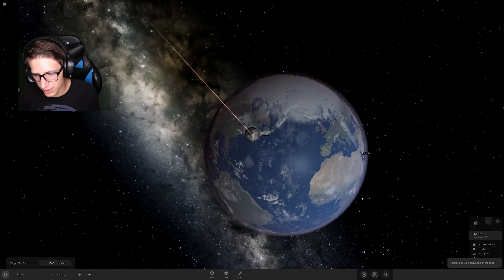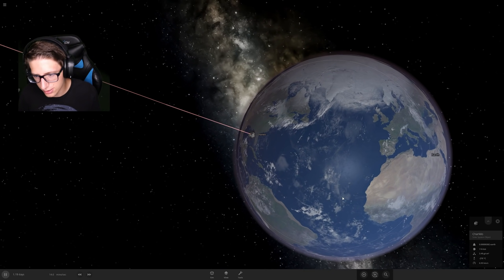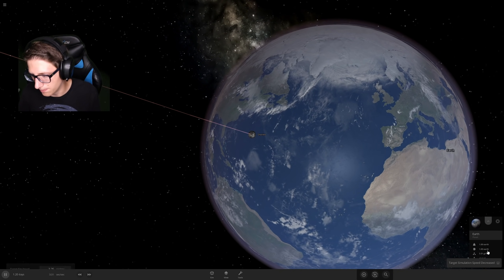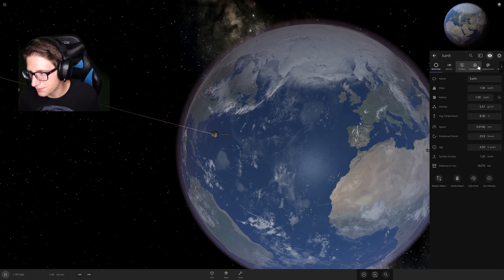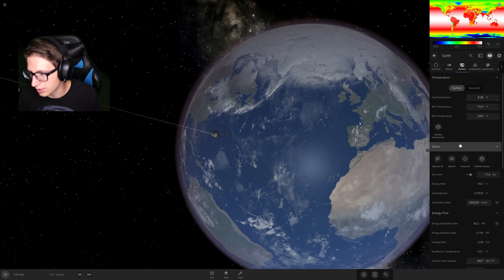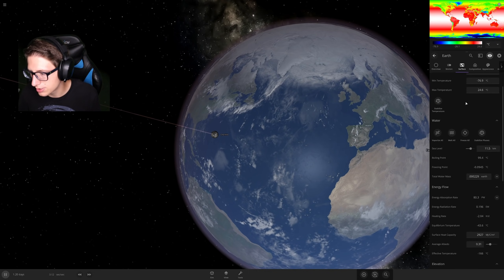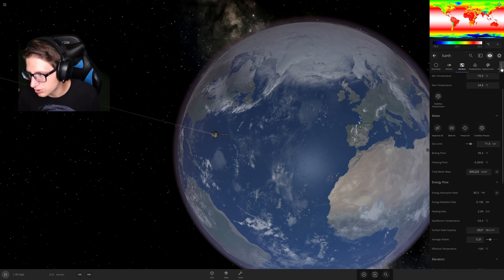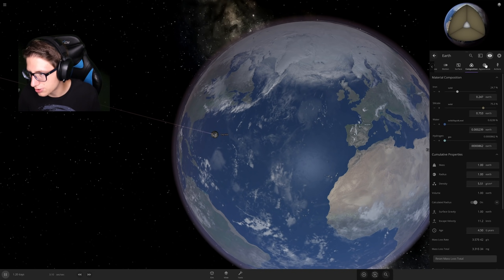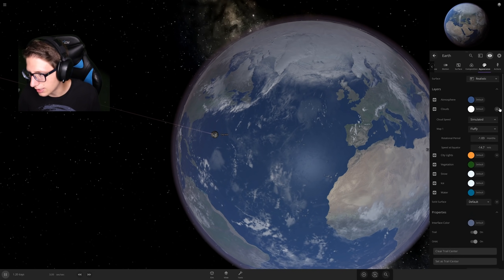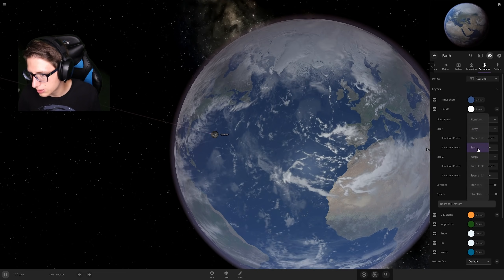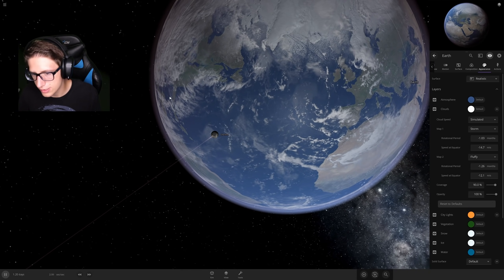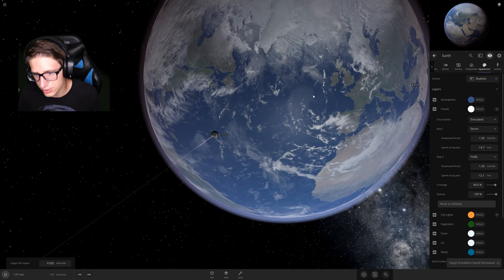We're going to see if this affects the clouds in any way. We can see they're moving at about the same speed. What if I put it to storm? That'll make them faster so we can see it a little bit better. Where are the clouds? Clouds — Atmosphere — Composition — Appearance — Clouds — Storm. Okay, it's simulated right now, so I guess we'll just see what happens.